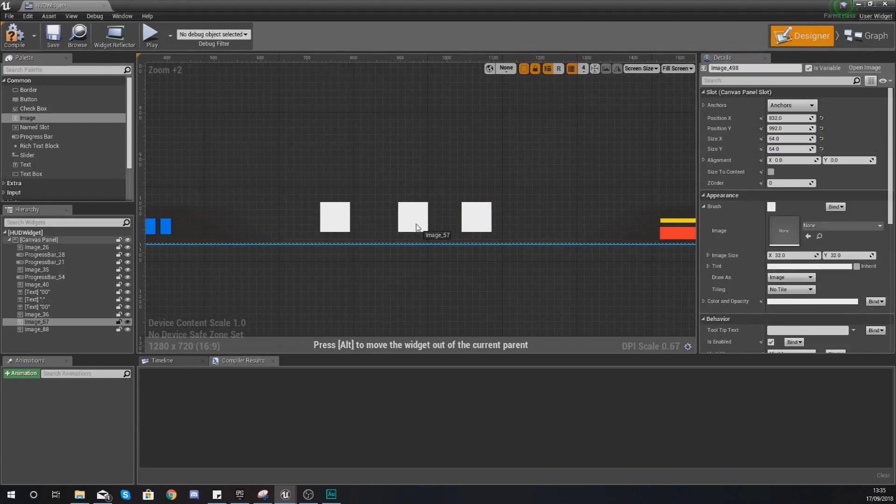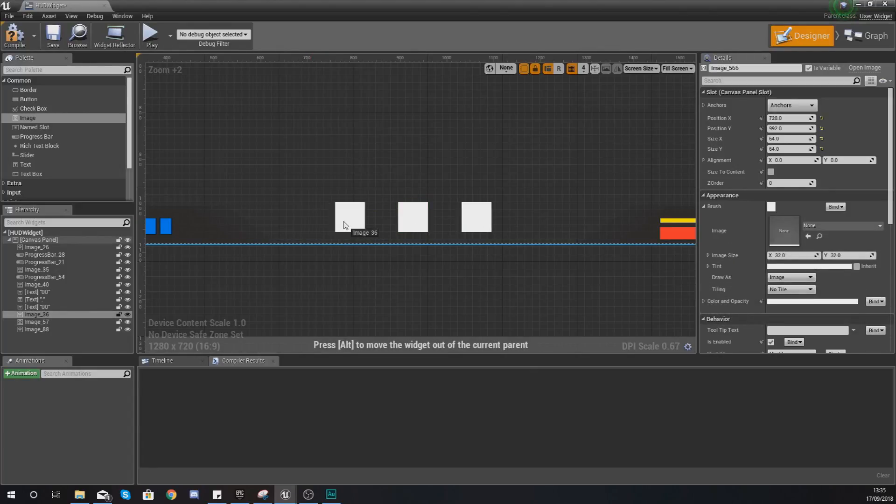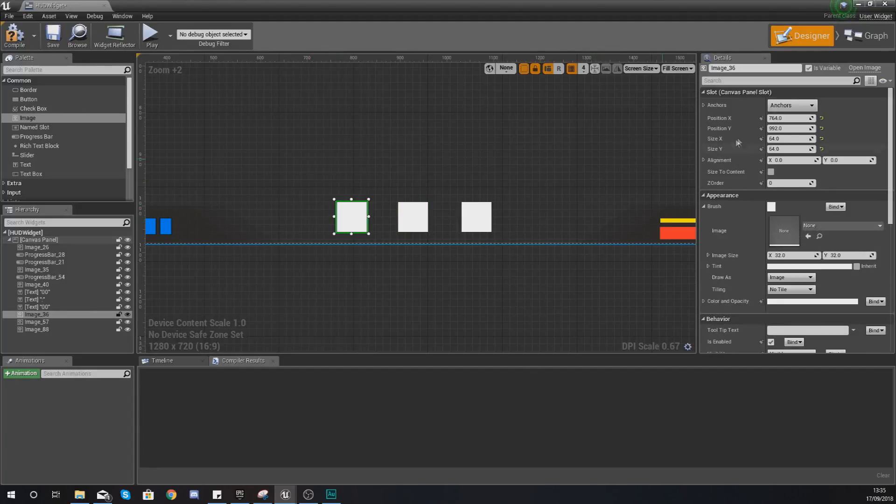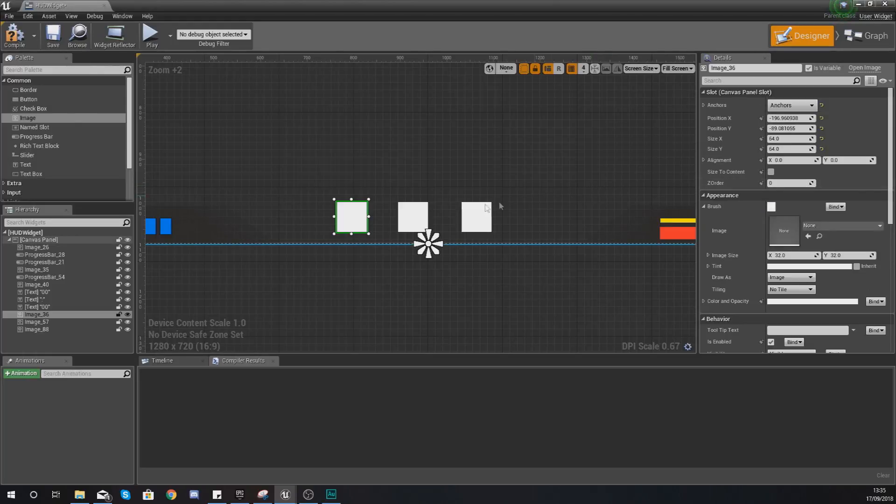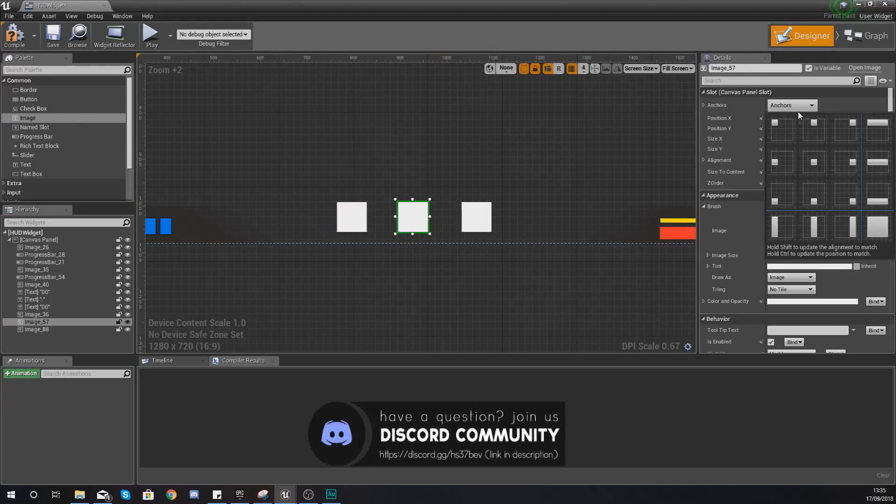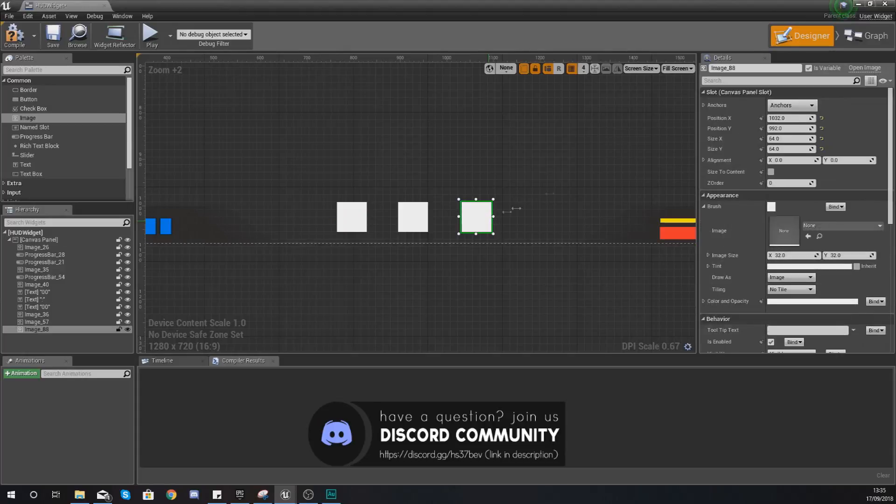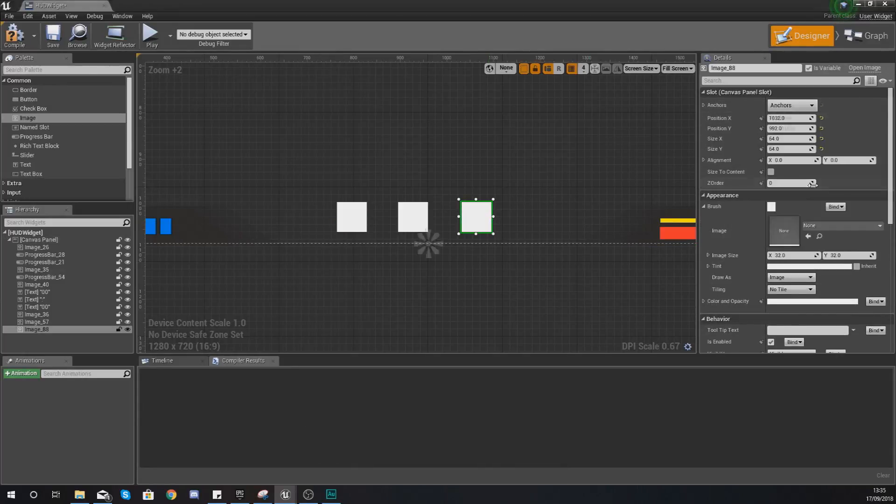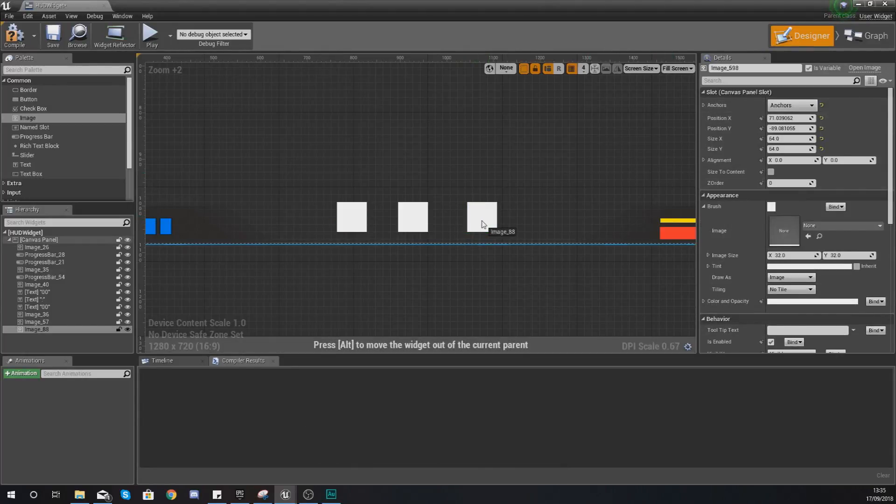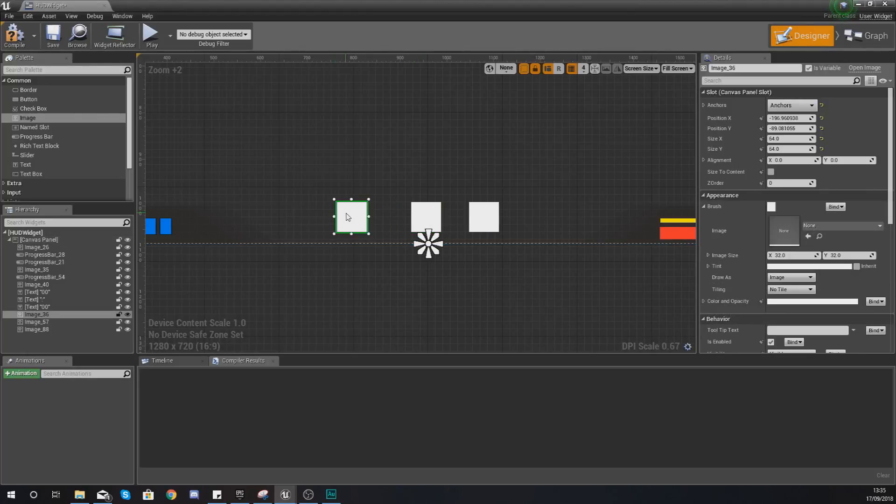What you also want to do to make sure that they stay at the bottom center of our screen is just anchor them to the bottom center so they all stay aligned and they all stay in that position regardless of the type of monitor or screen resolution that you're using.